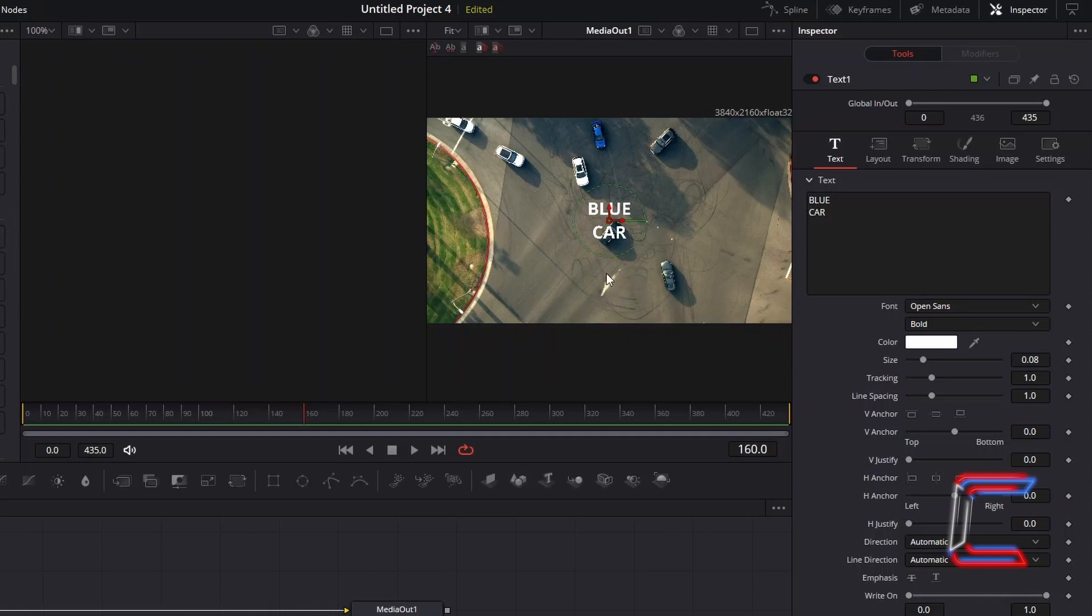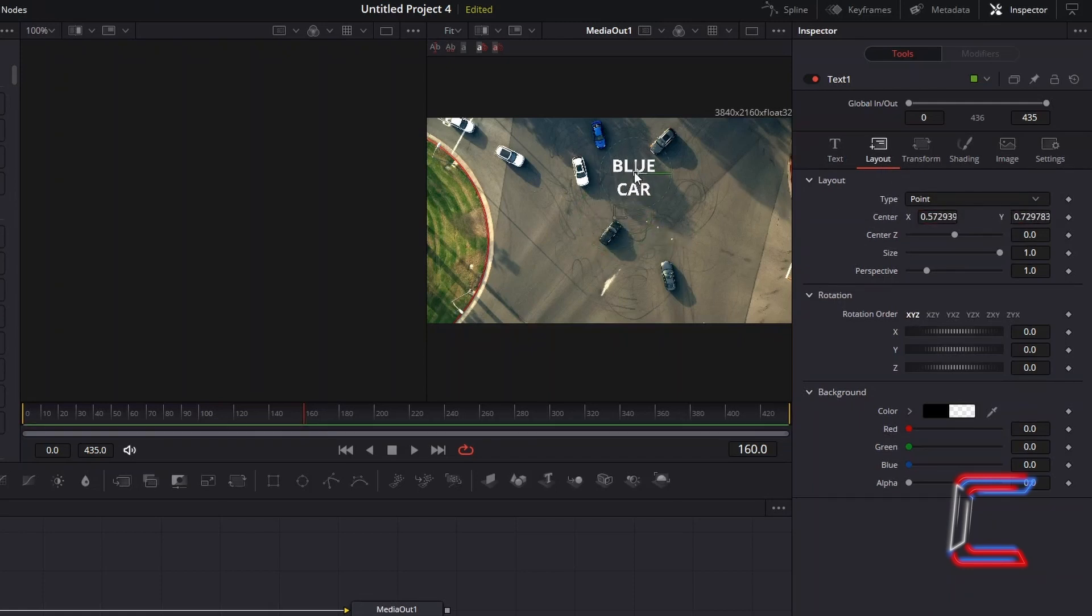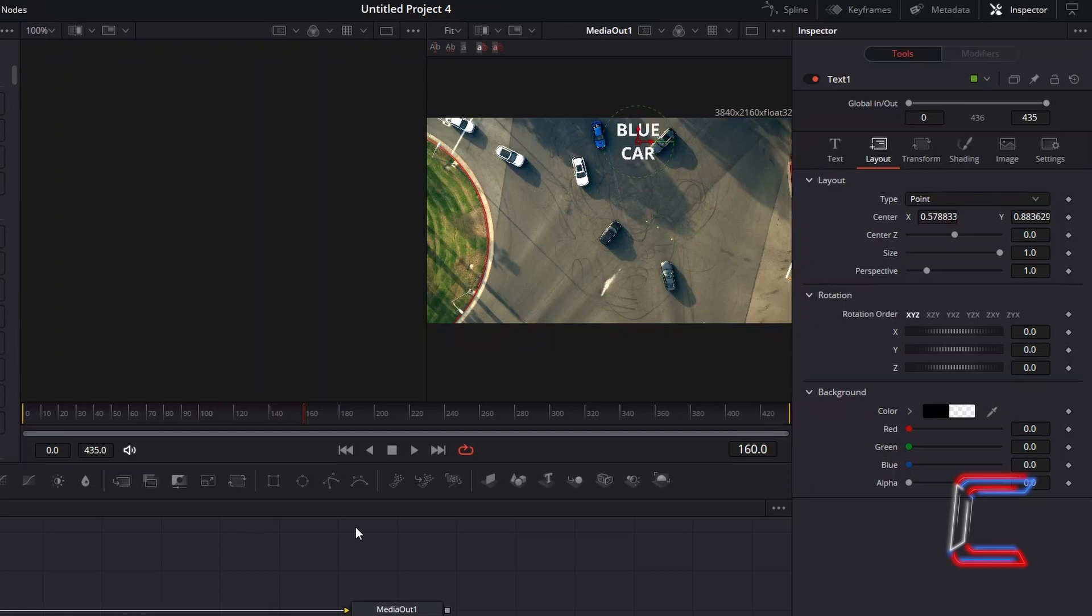If it doesn't, or if you wish to adjust the position straight away so that this text is located next to the object that you are tracking on screen, select Layout and adjust the centre X and Y coordinates, or click on the centre box inside the Text 1 frame to drag manually. Now to add the Fade In and Out effect to the text.